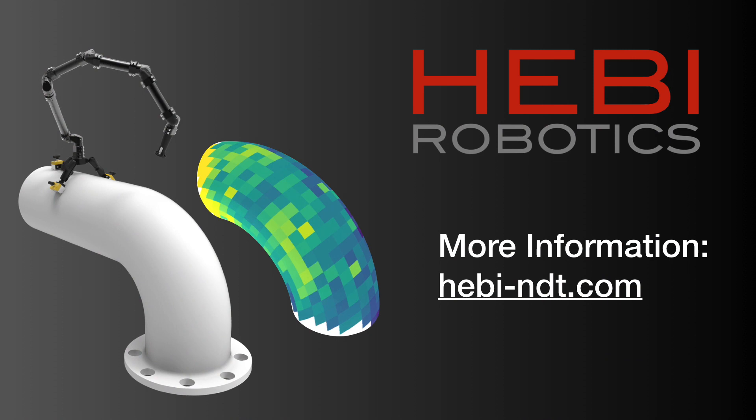Hebi is already working with partners to test MAPS in the field and we will be delivering systems at the end of this summer in 2020.